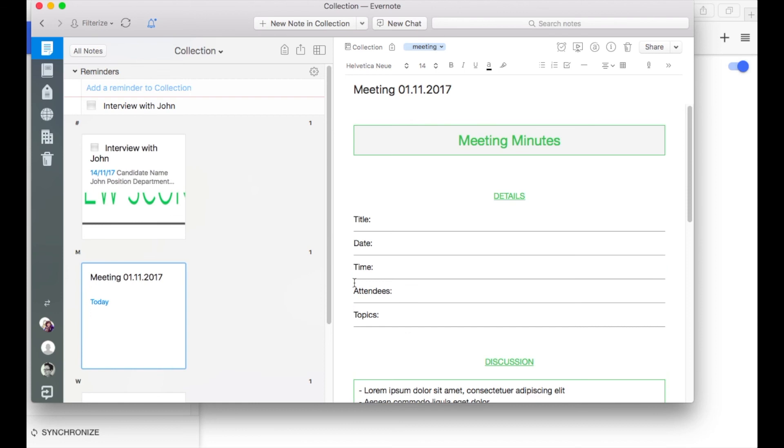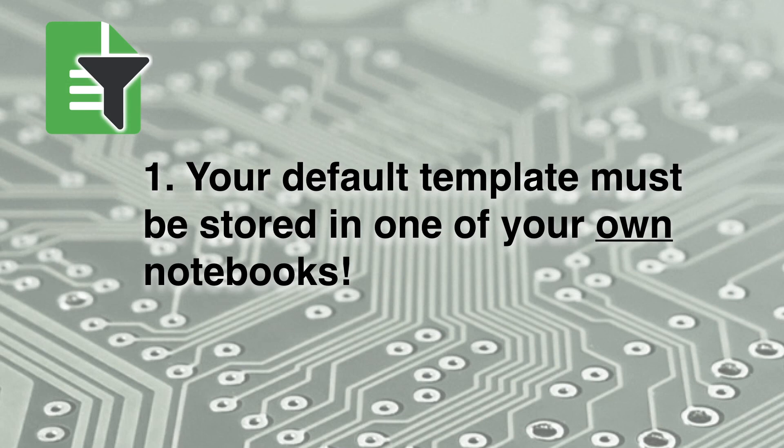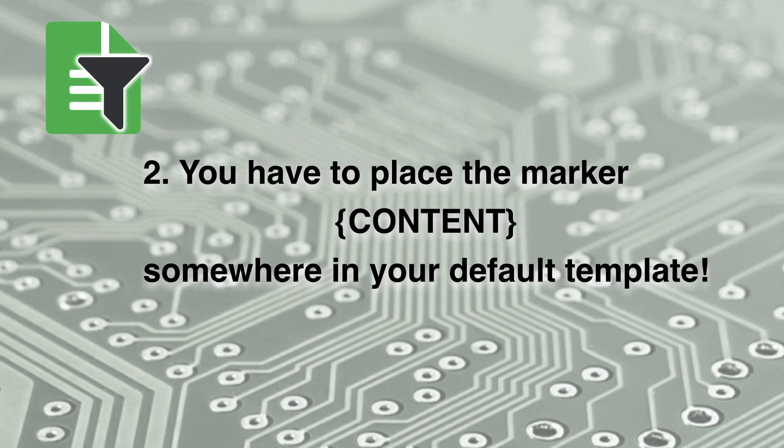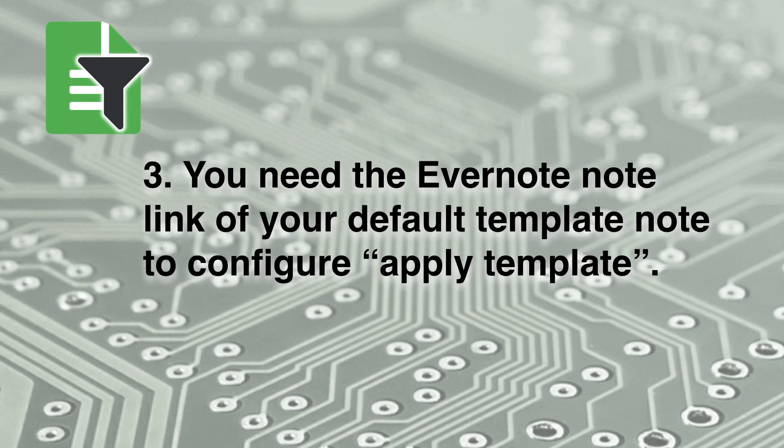And yeah try it out now. What was mainly important this time. Firstly the template source must be in your own notebook. Second you need the marker content with curly brackets. And at least you need the note link not the public link.